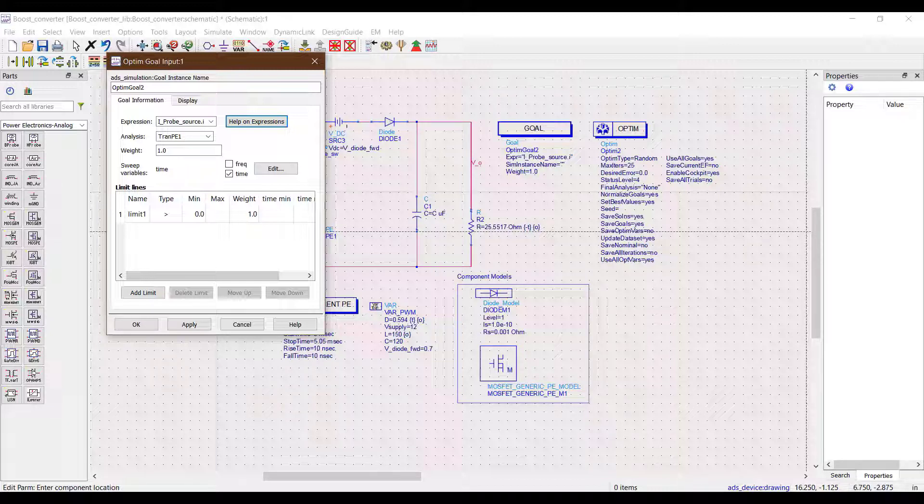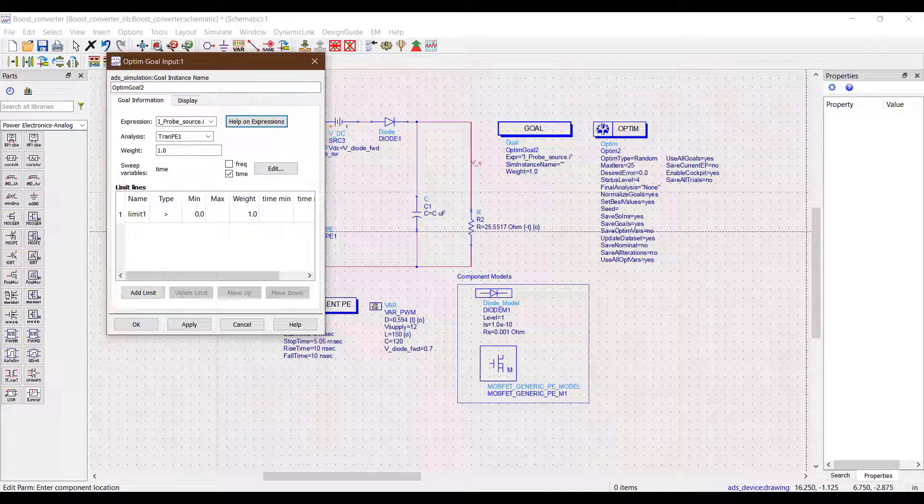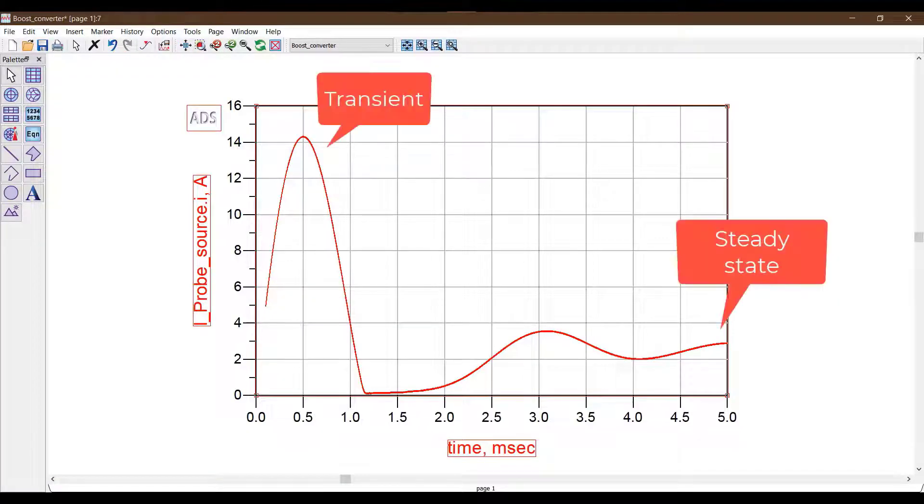We can also put multiple limit lines to optimize performance by taking into consideration multiple time intervals. A simple example of this would be if we want the transient overshoot to be less than a specific value and the steady state ripple to be within a certain window.